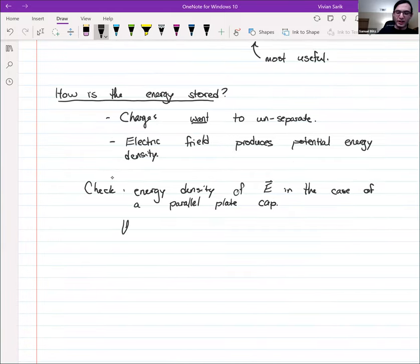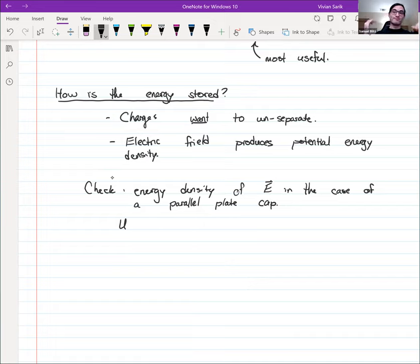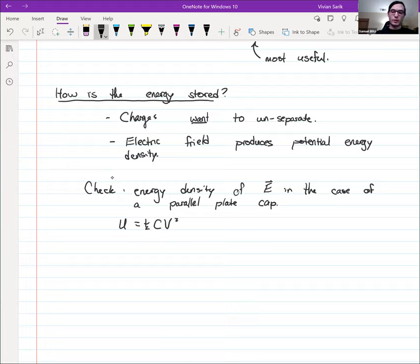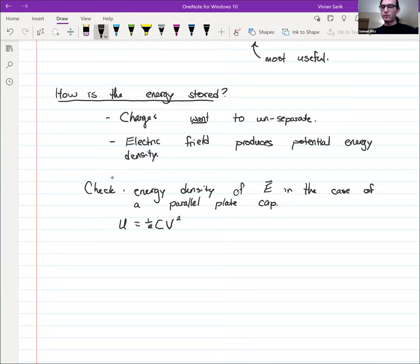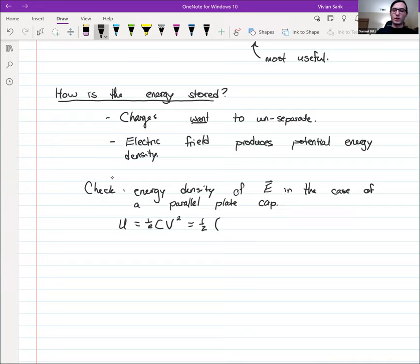The volume of the interior of the capacitor is just the plate area A times the distance d. So the energy density in the region between the plates — total energy divided by volume — which we'll call lowercase u, is just one half ε₀ E squared. This means the total energy is the integral of lowercase u dV over all volume, where we integrate small chunks of volume.